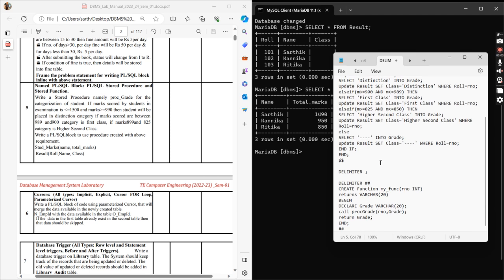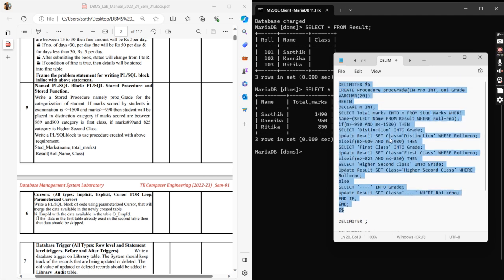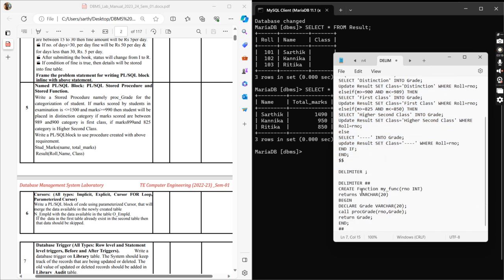This is the first stored function we were asked to create. You can include the function inside the procedure, or create it separately — I created it explicitly and separately. The syntax is CREATE FUNCTION, then the function name, then the input parameter, then RETURNS followed by the data type of what you're returning. I'm returning the grade, so I used VARCHAR. I declared a grade variable, then called the procedure proc_grade inside the function, and then returned the grade.